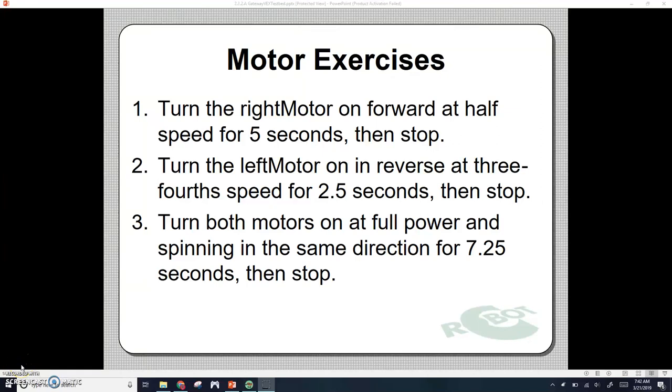Hey, good morning class. The first thing we're going to look at today is the answers to our motor exercises from yesterday. We had three different options here, three different problems to go over.